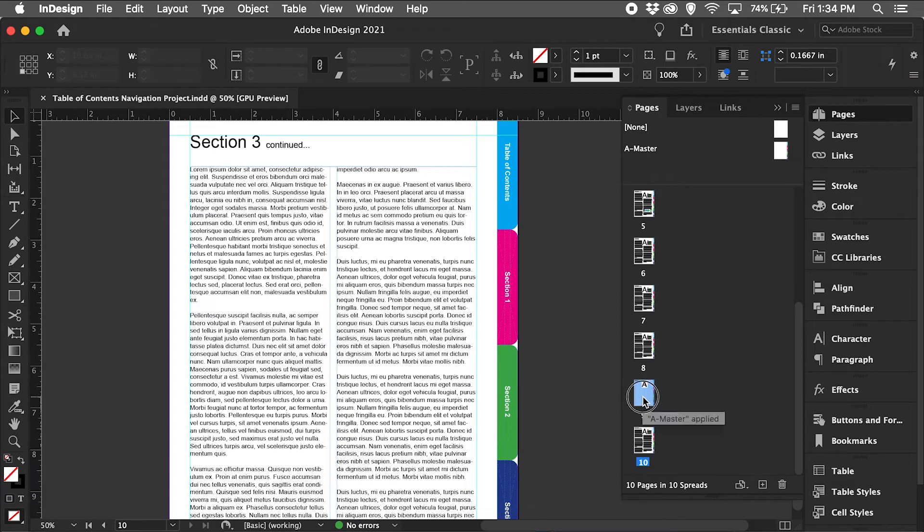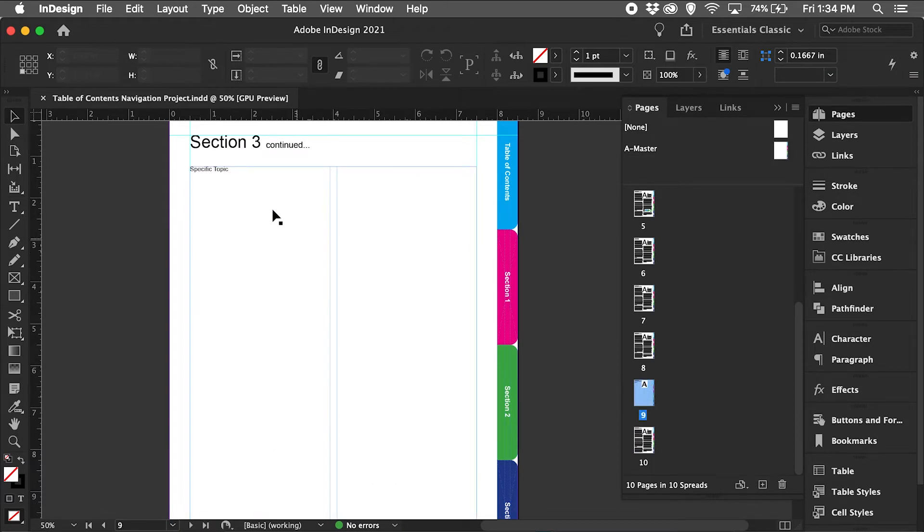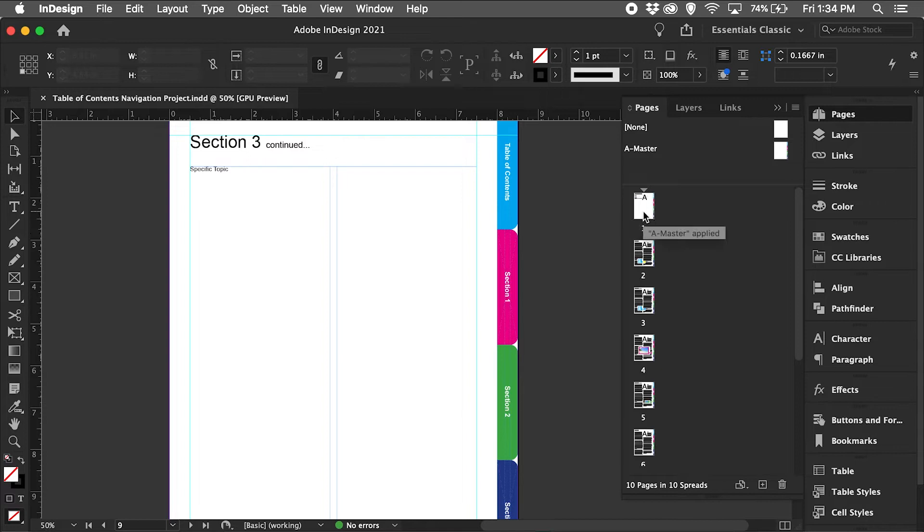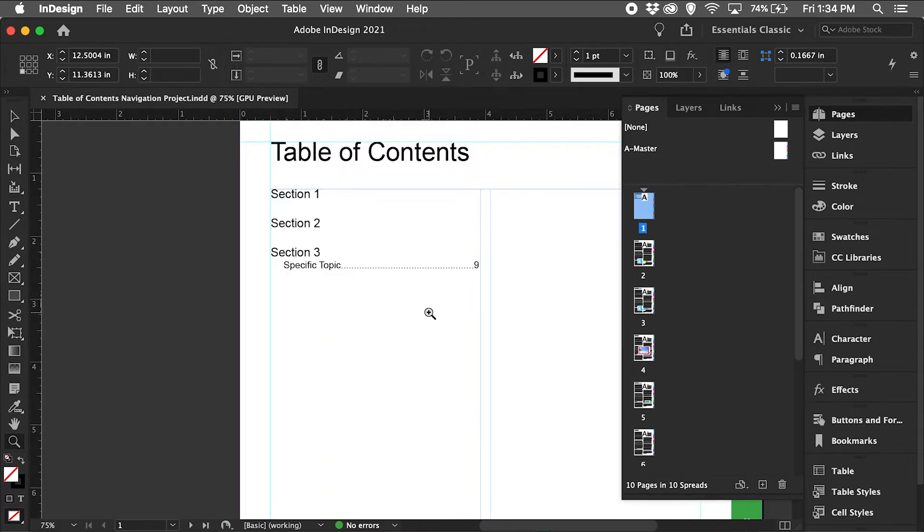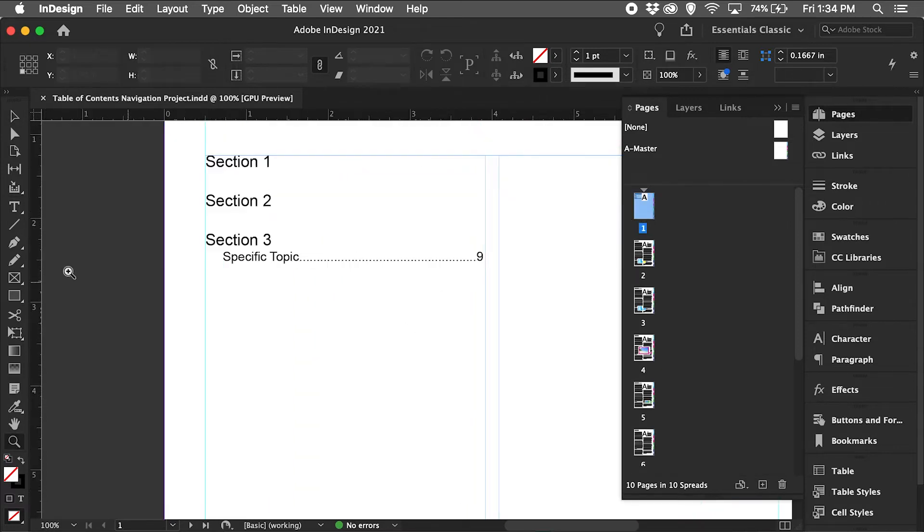I want to focus on page 9 which is a specific topic, so I go back to page 1 in my table of contents.